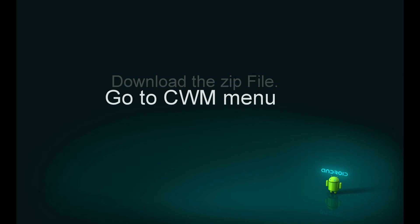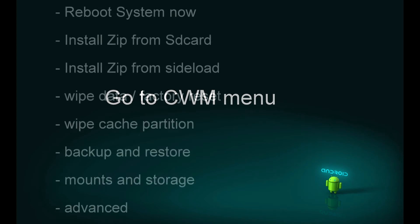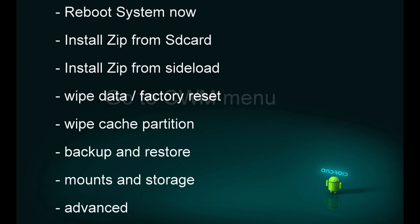Once you're in the CWM menu, you'll see options like reboot system now, install zip from SD card, install zip from sideload, wipe data, wipe cache partition, backup and restore, mounts and storage, and advanced.